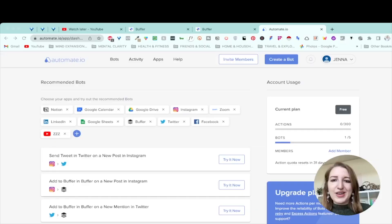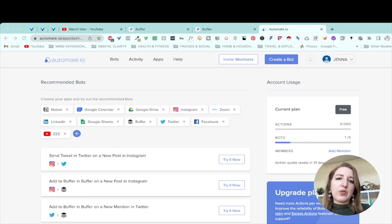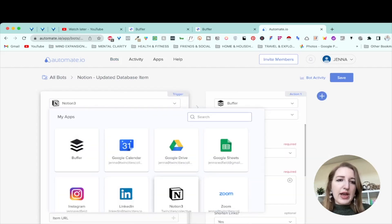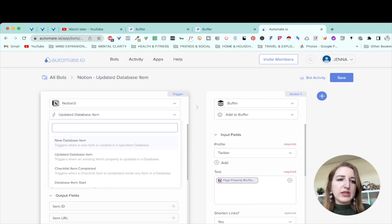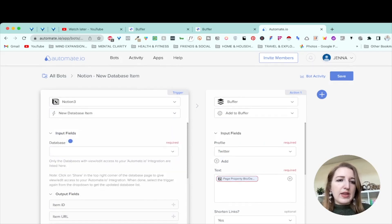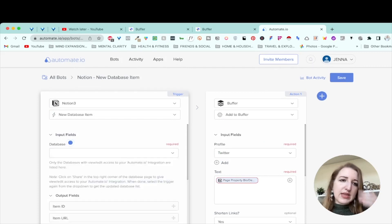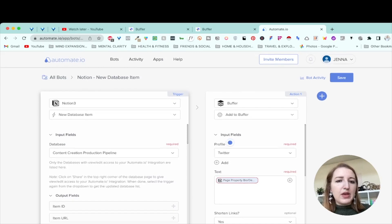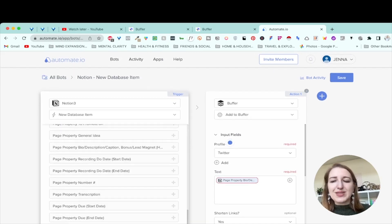For this tutorial, I'm using Automate.io, which was recently purchased by Notion. I've added some apps and created bots. The bot I want to show you is called 'Notion updated database item.' You're going to find your app and choose if you want it to be a new database item. Then you choose the database — you do have to set up Notion to link with Automate.io and make sure the Notion board is integrated with Automate.io. Note that Buffer is not free, and neither is Automate.io — Automate.io allows up to five bots for free with a certain number of actions per month.